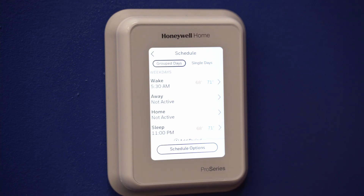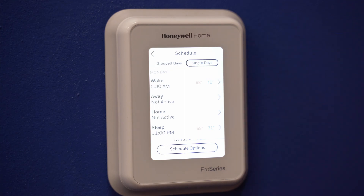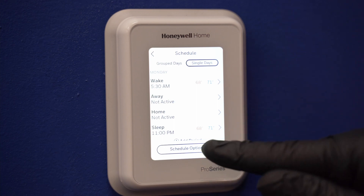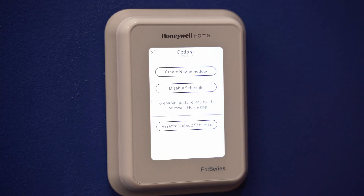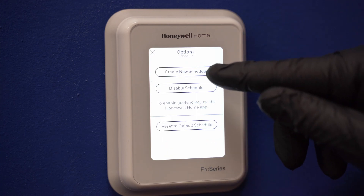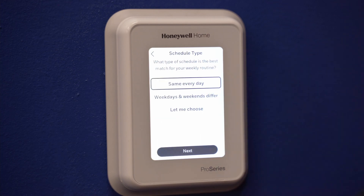If you want all days separate, select single days. Touch the period of the day you wish to edit. If you want weekdays grouped but weekend days separate, or if you do not wish to use a schedule, then select schedule options. Touch create new schedule. The thermostat will then walk you through the schedule setup.